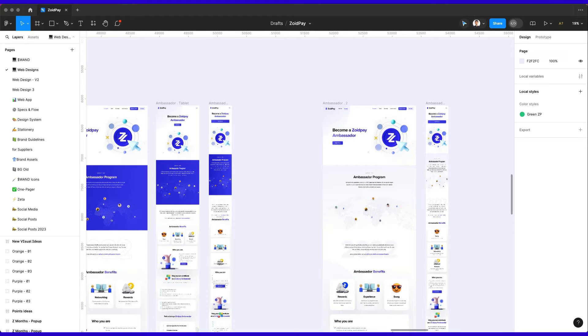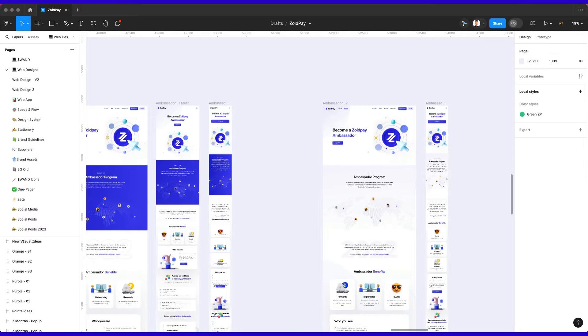Hey guys, Brigitte here, and in this video we're going to talk about if you always should use Autolayout in Figma for yourself and your team.